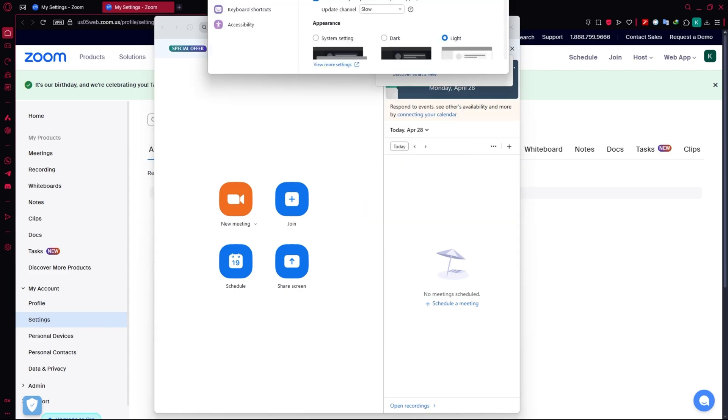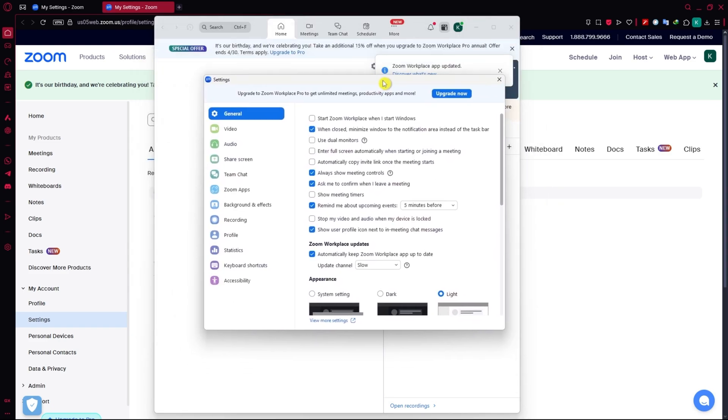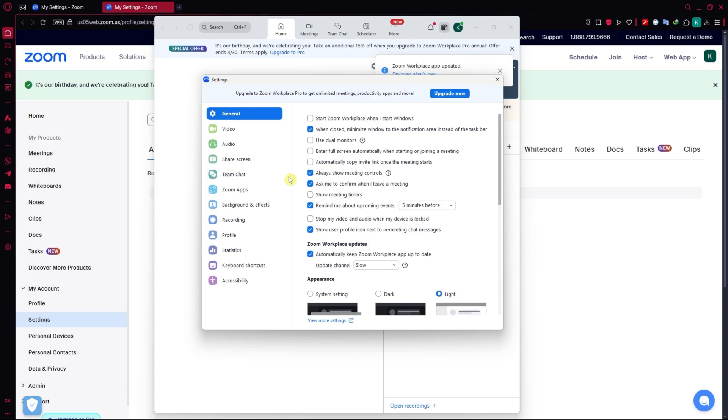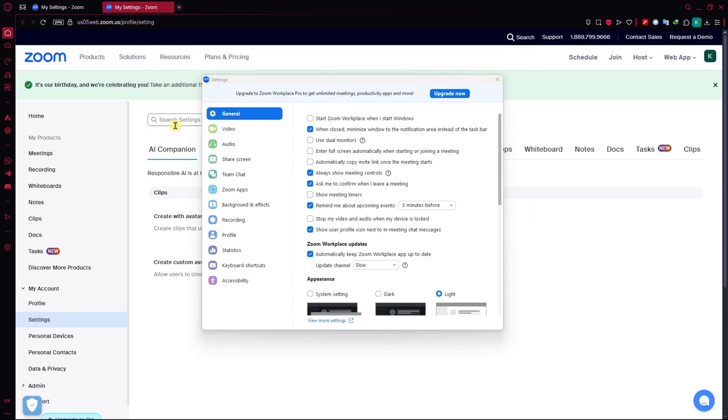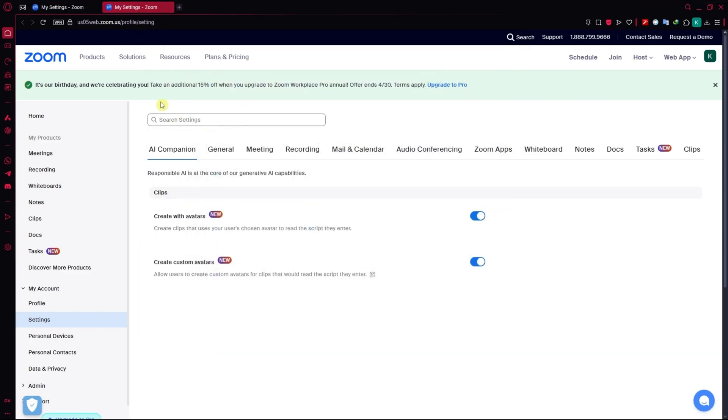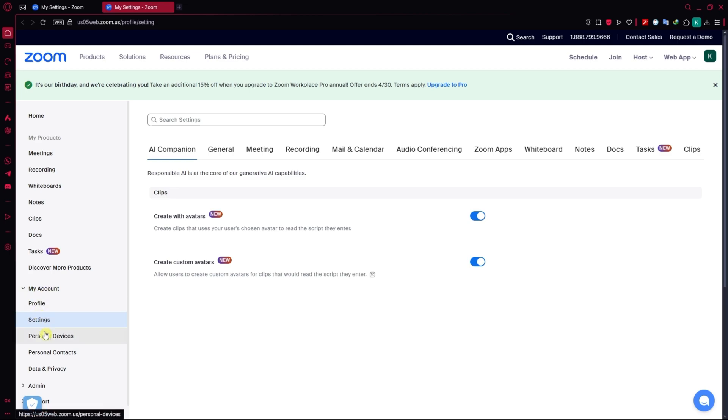Once you have the settings pop up, what you want to do is click on view more settings on the general tab. Click here and basically it will be prompted into this site. You will now be here in the settings under my account.